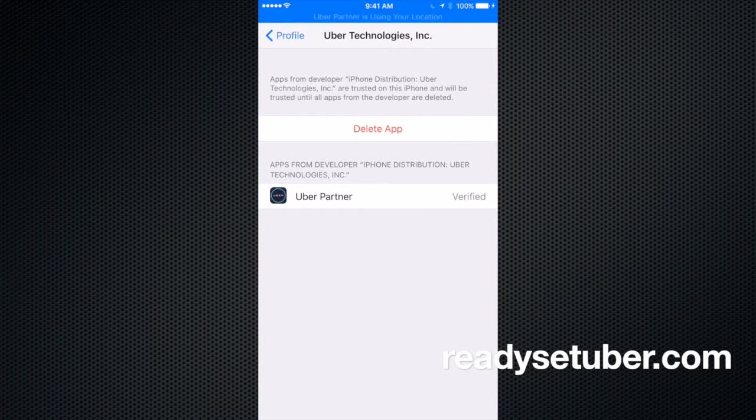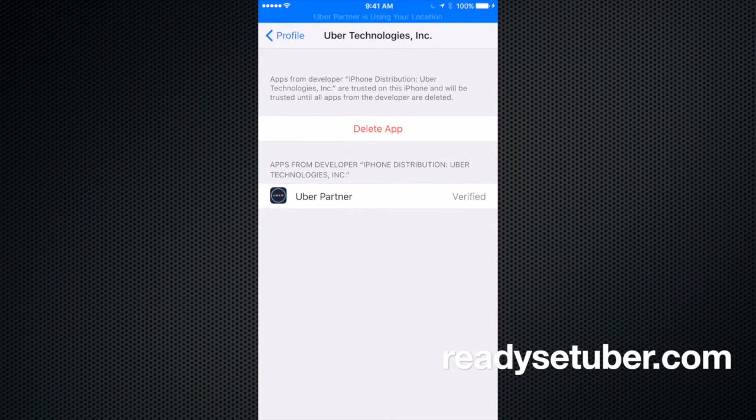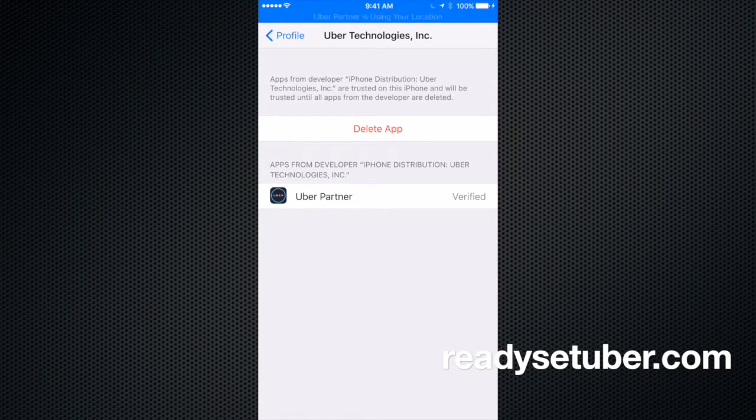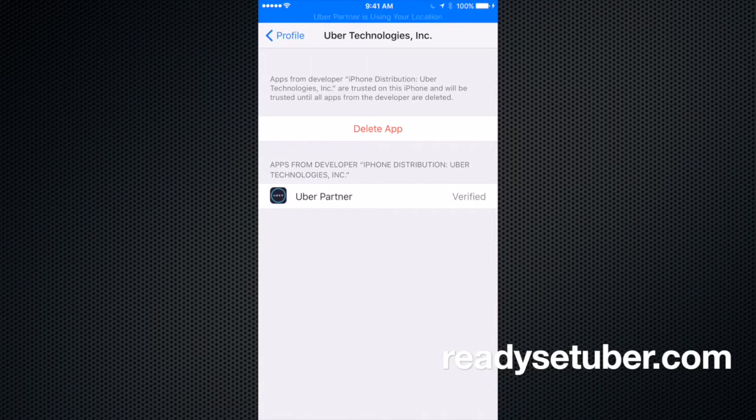And normally what it's going to say here is, hey, do you want to trust Uber as an app? And you know, if you want to drive for Uber, you're going to have to trust this app. So go ahead and click trust and approve it and all that kind of good stuff.